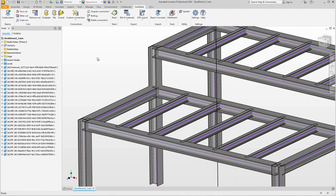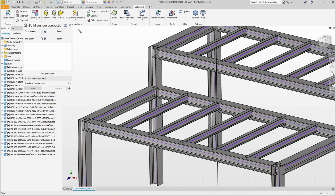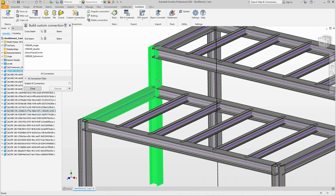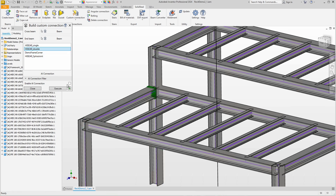Now let's get into the details, starting with the double end plates. To do this, select the custom connections function, select this cross beam and this end beam, and a list of all saved connections that match these profiles will be displayed.